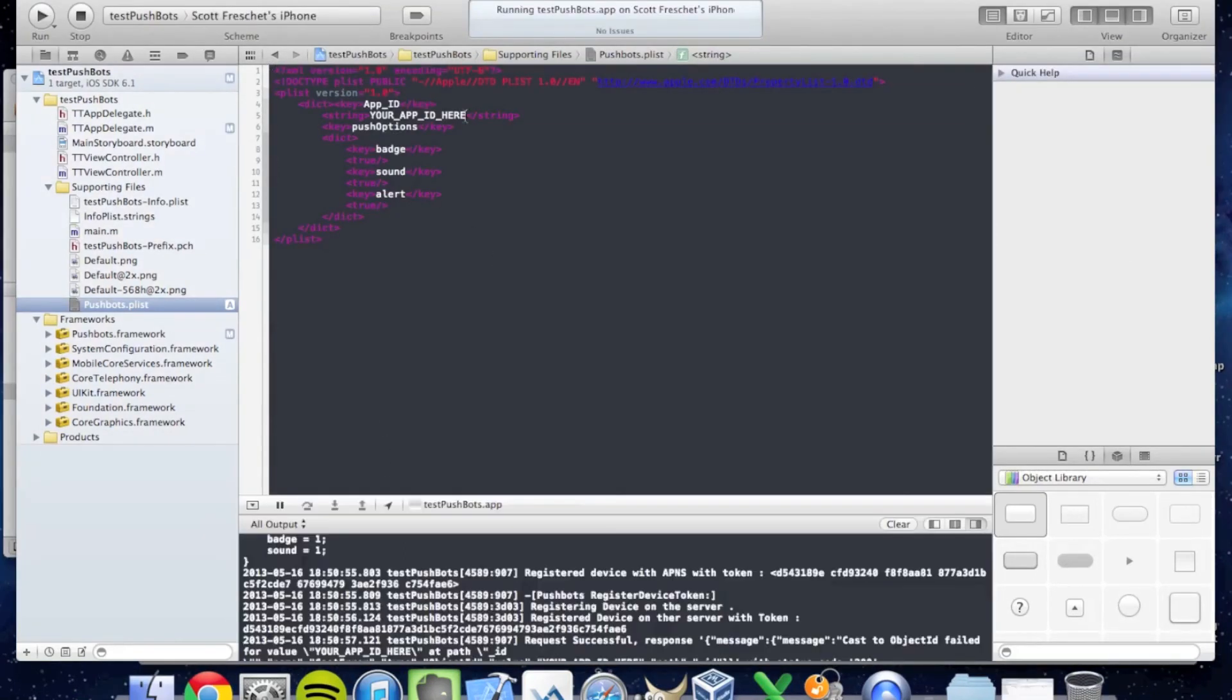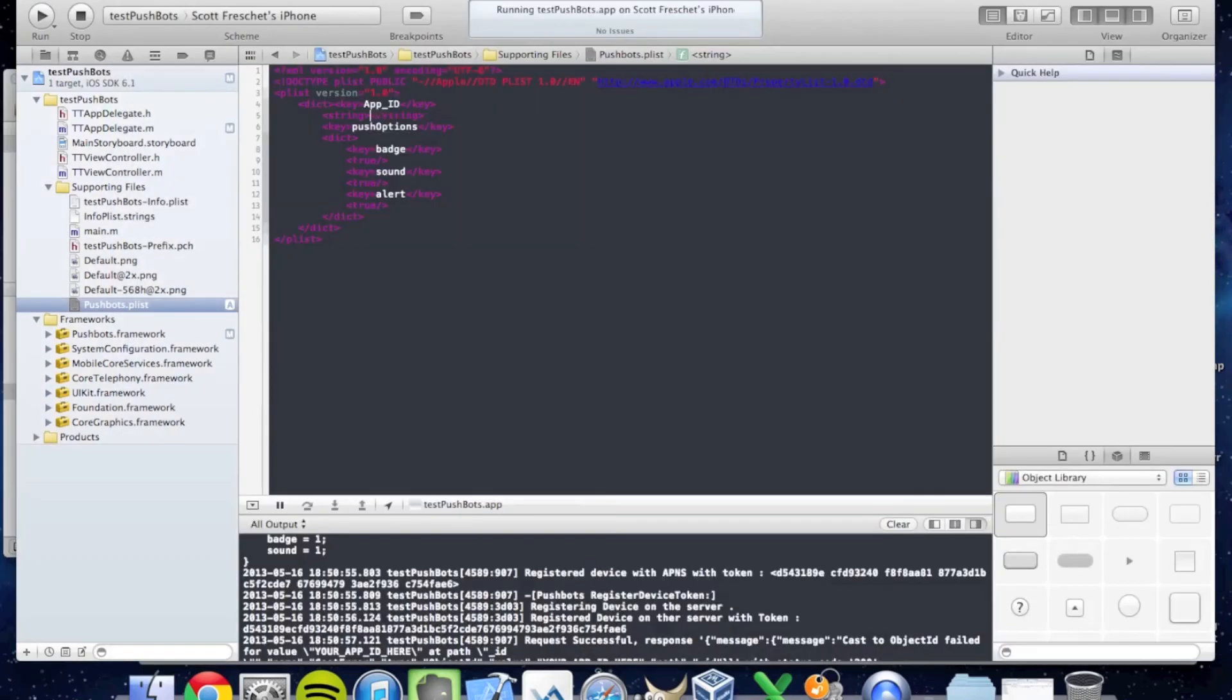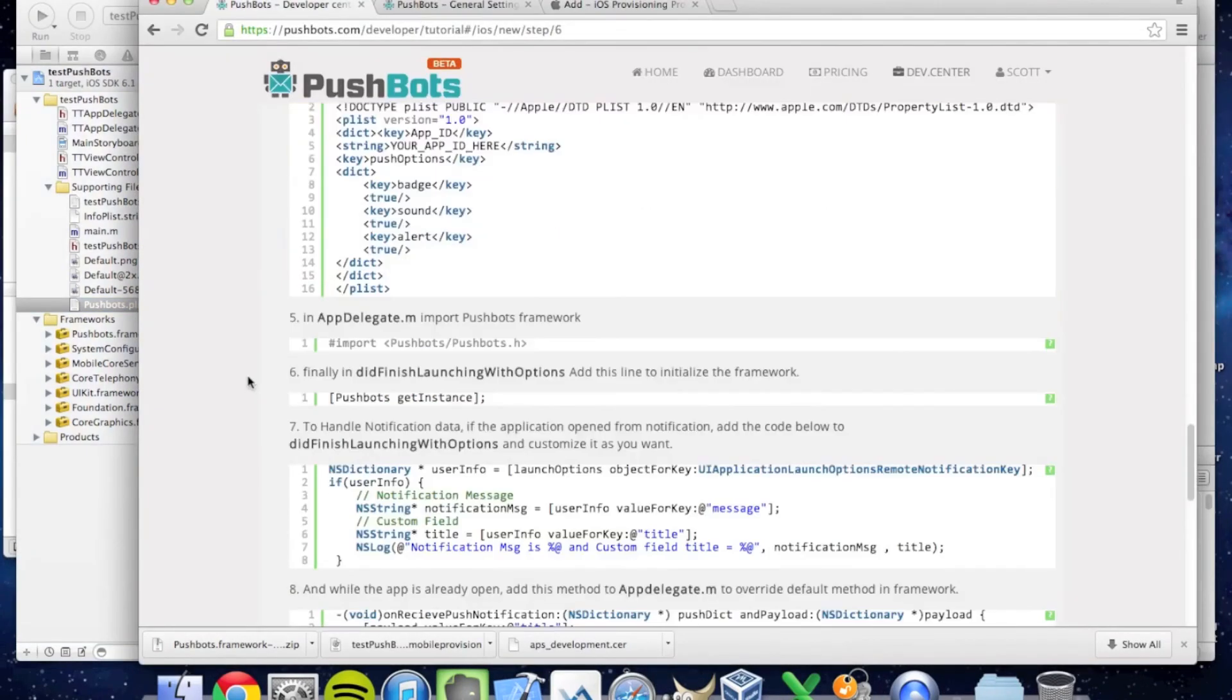In the documentation, Pushbots has provided the exact code to copy and paste into your plist file. Copy and paste it. Under your app ID, you have to put your app ID here. It's the application ID that's stored in Pushbots.com.